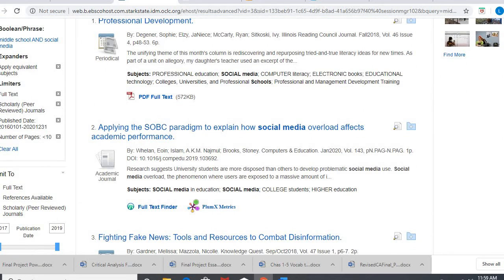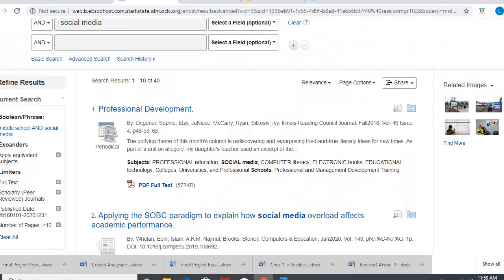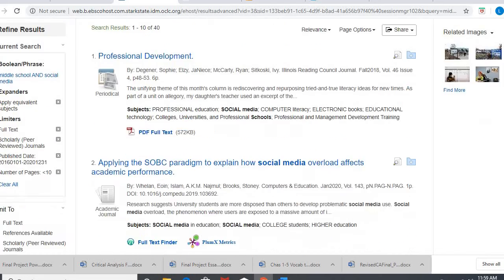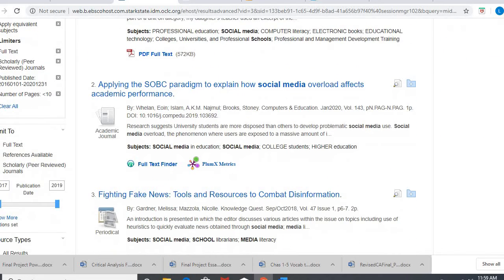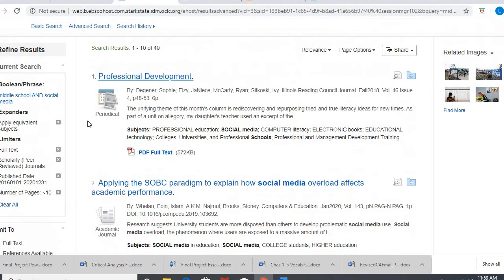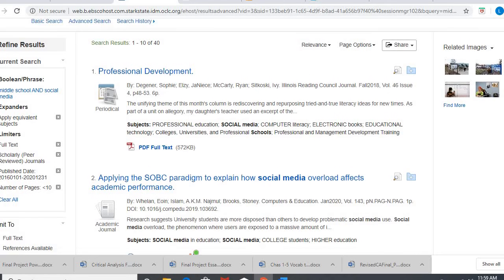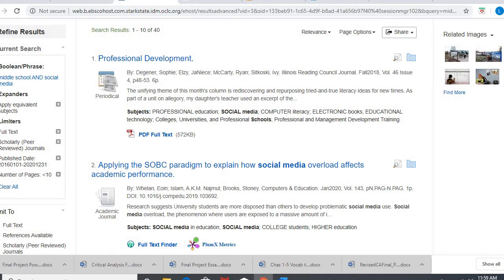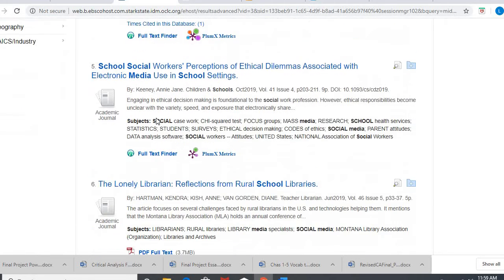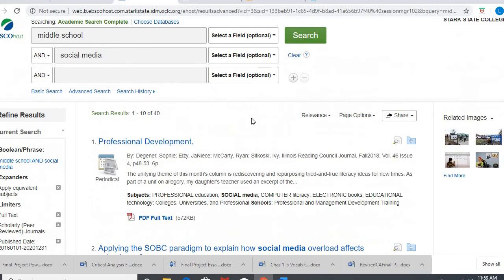For some reason a periodical snuck in there and it shouldn't have even though I have scholarly. So pay attention to that. It has to say academic journal for it to be considered scholarly. If you have something that snuck in there somehow, which happens, periodical is a popular source. That might be because it's like a book review or something like that. So pay attention to only things that say academic journal. Those are your scholarly sources.